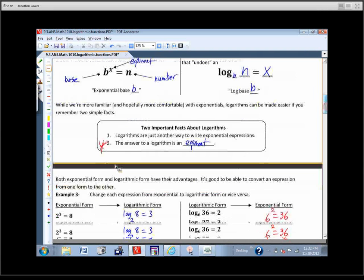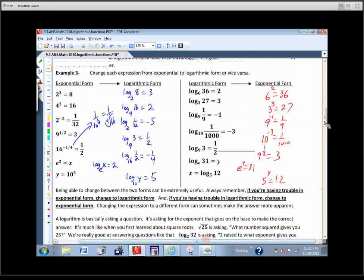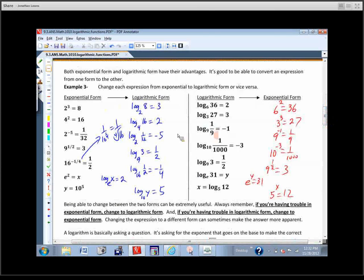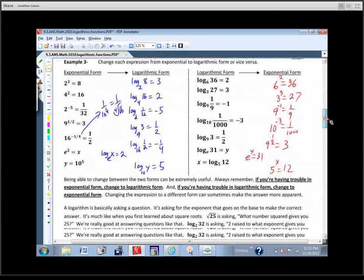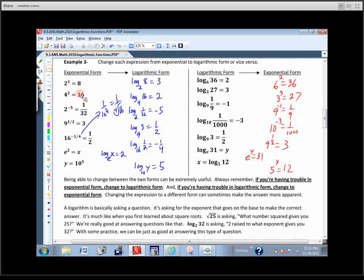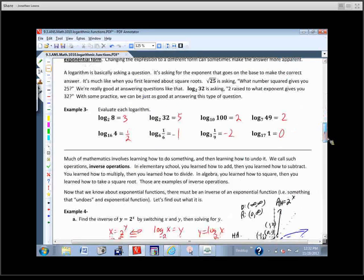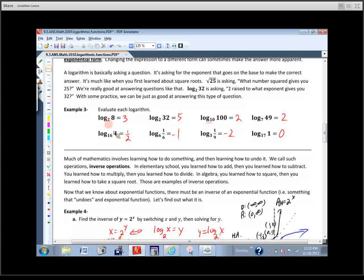You've got to be good at writing things in exponential form and logarithmic form, so we worked on changing back and forth. Then we evaluated some logarithms. Logarithms are basically just asking a question — like, two to what power gives us an eight? And we came up with three. We went through and did some that were easy, some that were hard.